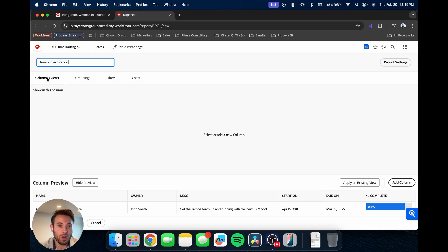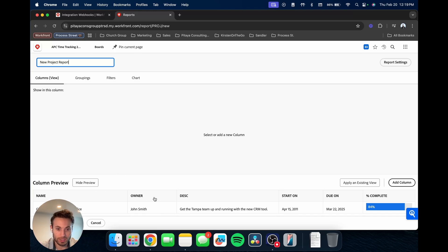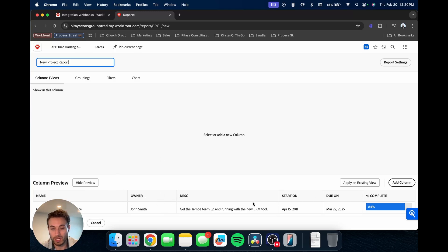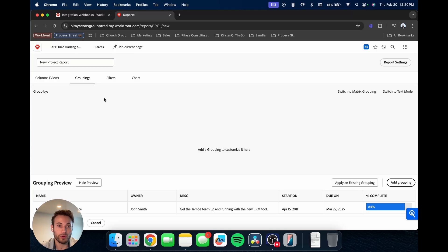Then we have the columns or the views section. So this is where you're going to be able to decide what is viewed on this report. This is where you're going to see all the different columns. You can change, edit these. We'll actually get into editing it in just a sec. But I just want to walk through everything first. You have your columns.